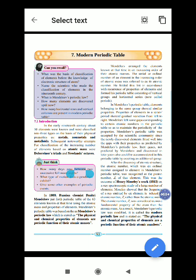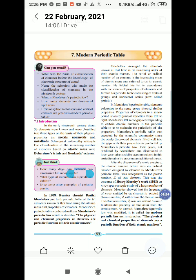In 1869, Russian chemist Dmitri Mendeleev put forward a periodic table of the 63 elements known at that time based on atomic mass and properties of elements. Mendeleev's periodic table was based on Mendeleev's periodic law, which is stated as: the physical and chemical properties of elements are a periodic function of their atomic masses.